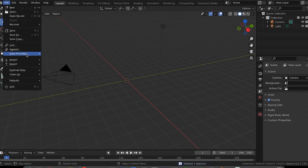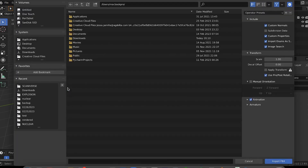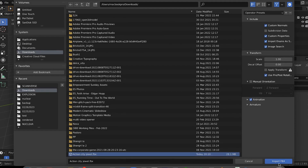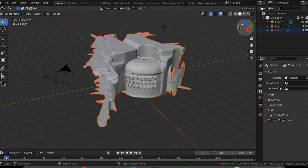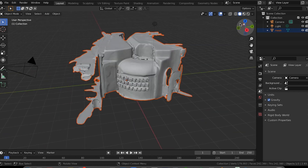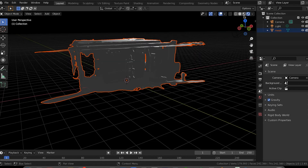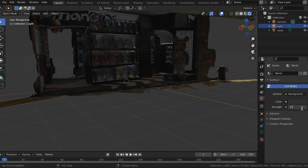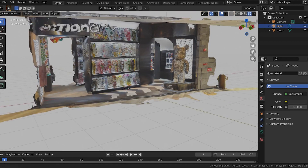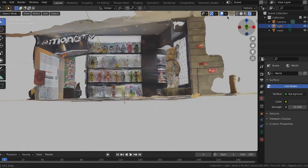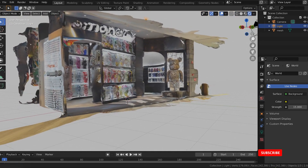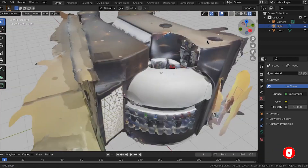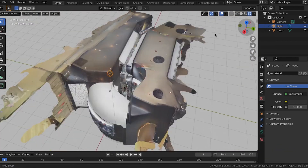Import the FBX file in Blender. Here's the scanned Action City store. We increase the light settings, and it is now editable in Blender. That's how you scan a room or object with your smartphone and edit it in 3D software like Blender.